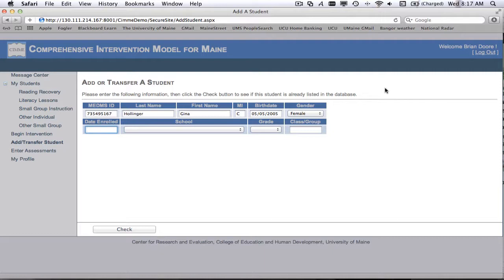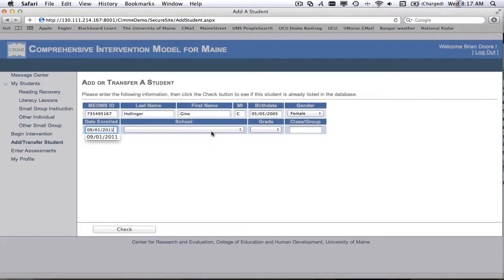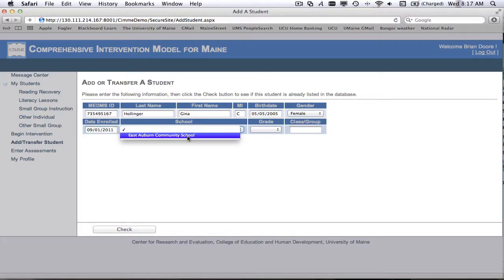Here on the date enrolled, we enter in the date that the student first began at your school. So I'm going to put in 09-01-2011. You'll choose what school. Now, most of you will only be assigned to one school, but in case you have more than one school, you'll need to select what school.